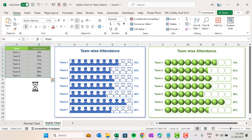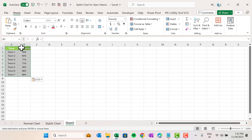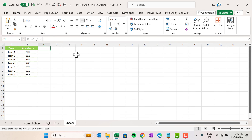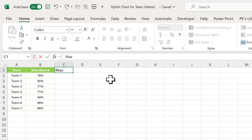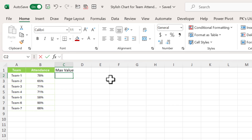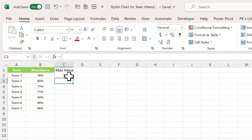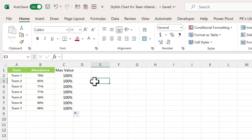I'm going to copy this attendance data and add a new worksheet, then paste the data there. First of all, we need a support column — that is the max value. The max value is the maximum value of attendance, which can be 100%. So I'm just putting 100% here manually and filling it down.